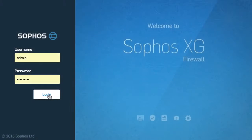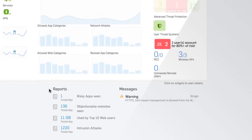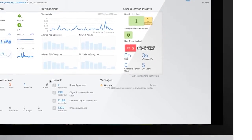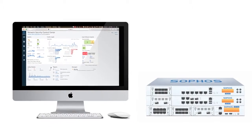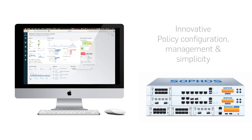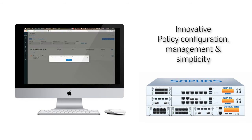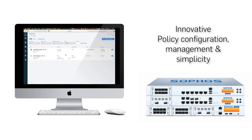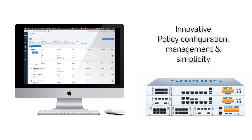With Sophos XG Firewall, we're redefining the next generation firewall, with dramatic innovations in policy configuration, management, and simplicity. Because at Sophos, we believe simpler security is better security.